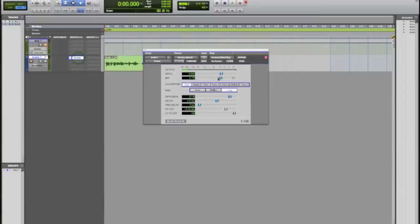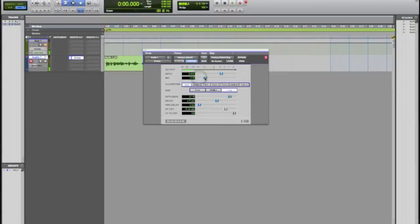Latency monitoring actually bypasses any plugins that are on your tracks, any inserts. It'll bypass them if you have that on. But with it off I can go ahead and turn up the reverb.